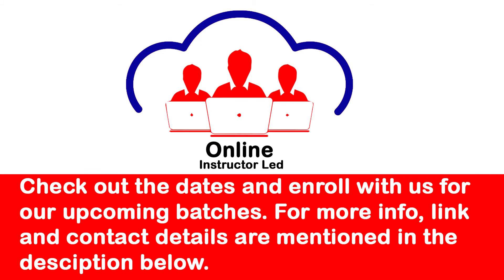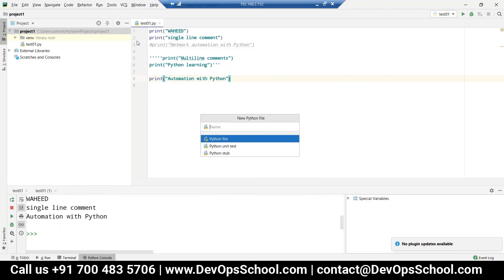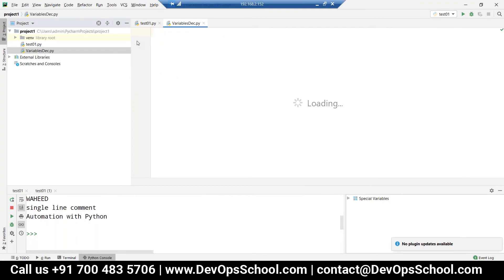Okay, variable declaration. Write down the Python program name: variable declaration. So please write: a equals to 10, b equals to 20, c equals to 30.